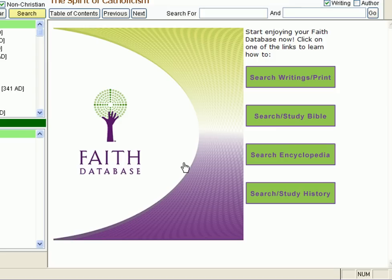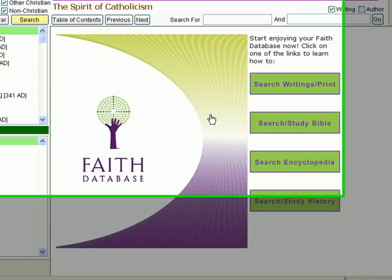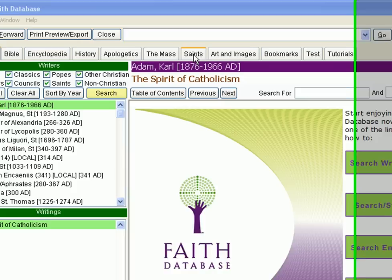At your fingertips are literally millions of answers to whatever questions you might have about Christianity — its history, its teachings, its worship, its scripture and other writings, and much more.